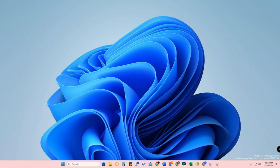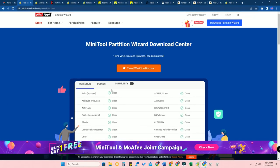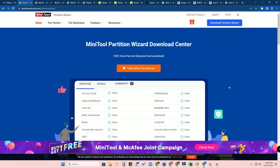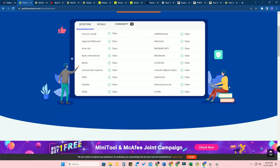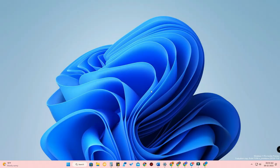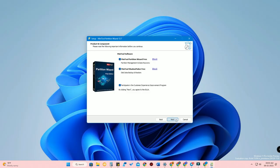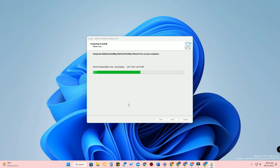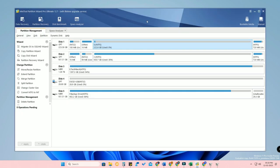I'm using MiniTool Partition Wizard. I've given the link in the description — just go to partitionwizard.com, navigate to Download Partition Wizard, and click on the Free Edition. It's completely free, and using just the free edition you can easily partition your hard disk. The software is lightweight, so once you download and install it, just open it.